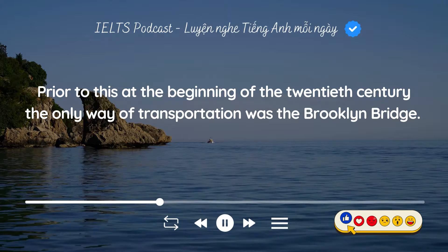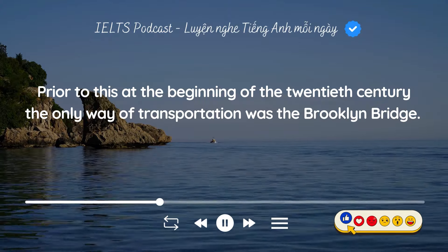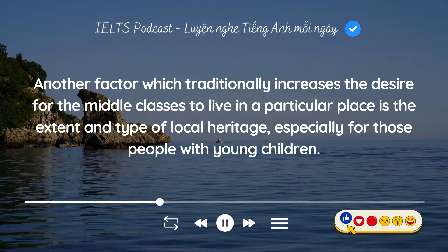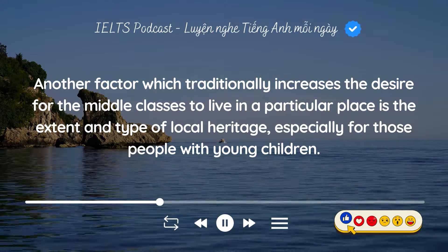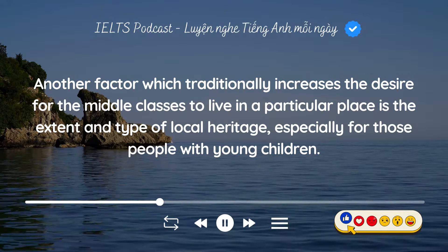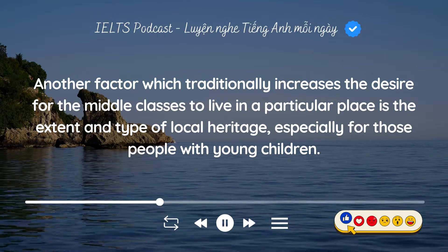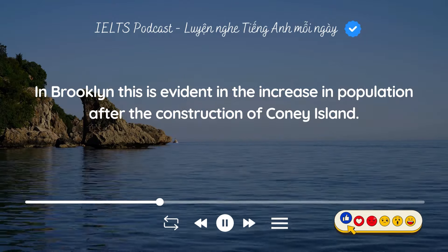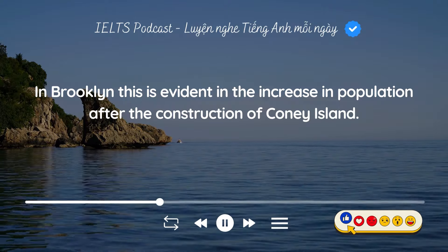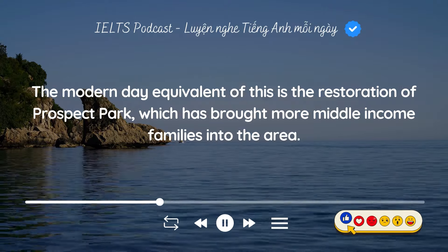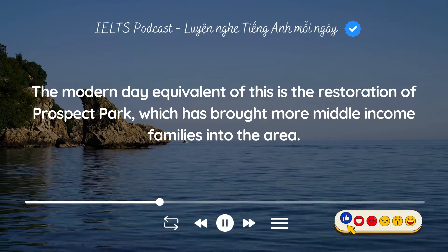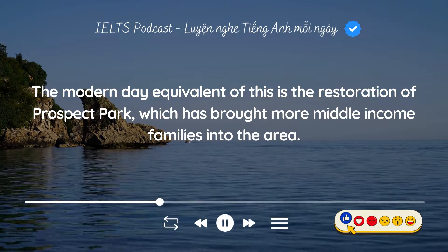Prior to this, at the beginning of the 20th century, the only way of transportation was the Brooklyn Bridge. Another factor which traditionally increases the desire for the middle classes to live in a particular place is the extent and type of local heritage, especially for those people with young children. In Brooklyn, this is evident in the increase in population after the construction of Coney Island. The modern-day equivalent of this is the restoration of Prospect Park, which has brought more middle-income families into the area.